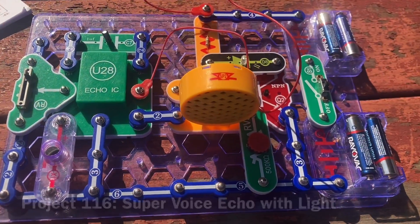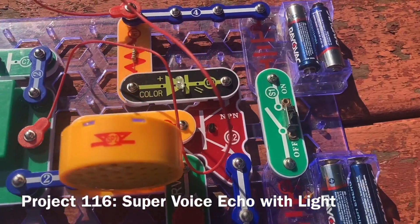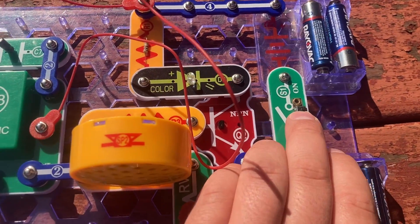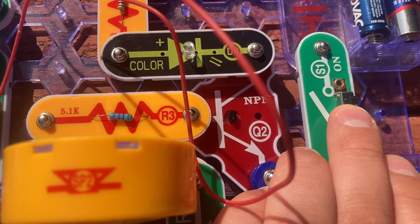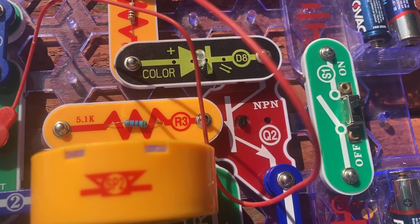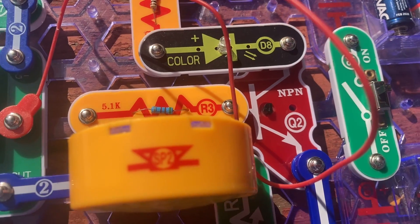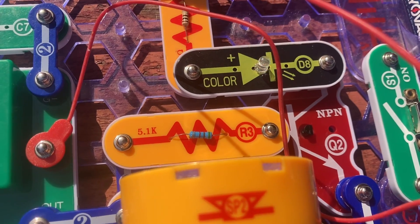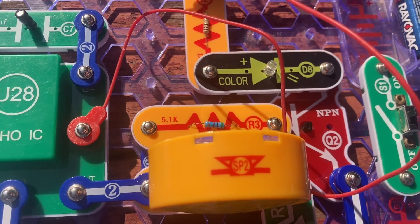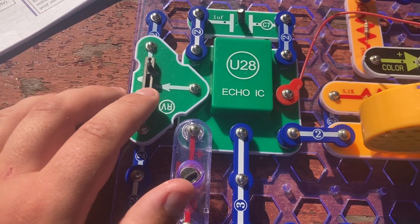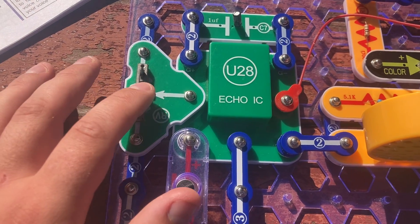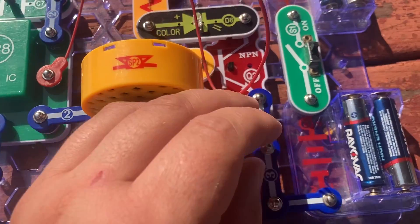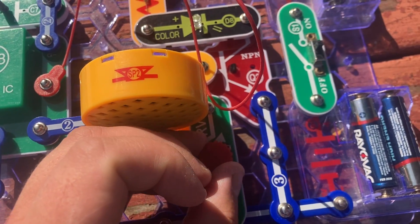This is an echo circuit featuring the color LED. I'm going to turn it on. The color LED will flash. And you can already hear my voice on the speaker. And the color LED flickers when I talk. The RV resistor controls the amount that the circuit echoes. And the RV3 resistor controls the volume.